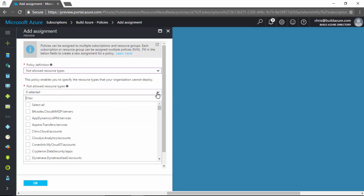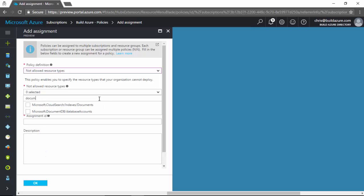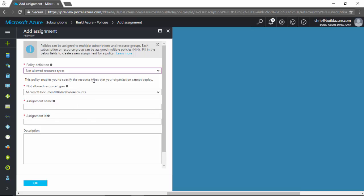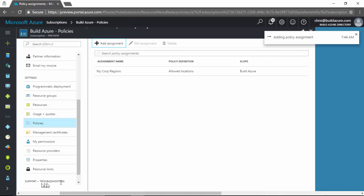So I'll select the drop down here to select which resources I want to disallow or not allow. And I'm just going to type document. And let's just say document DB. Maybe we want to restrict to not allow our people to use document DB on our subscription. So we'll select that. And then I'll just set the account name and the ID to say no doc DB. And then description, we don't want to use document DB. And I'll click OK, and it'll save that.